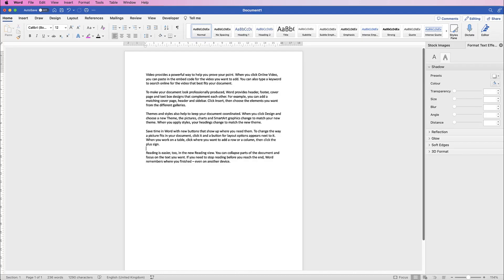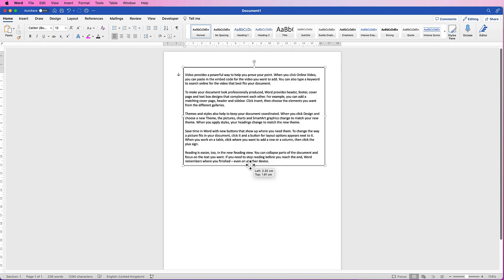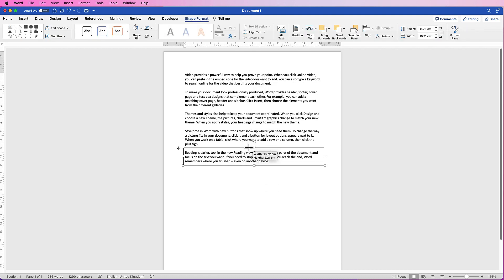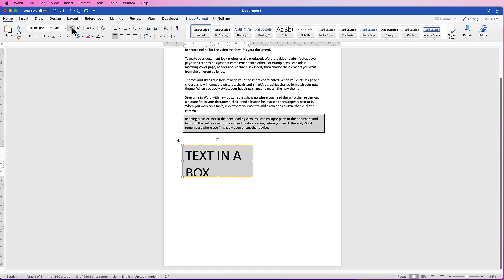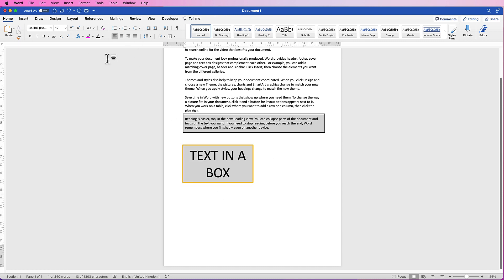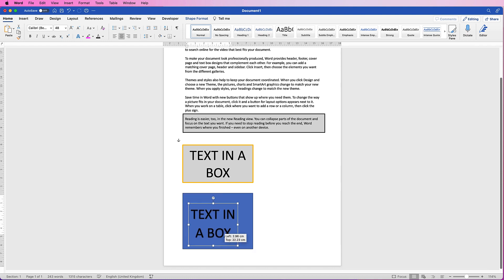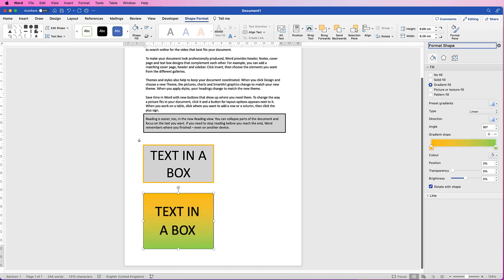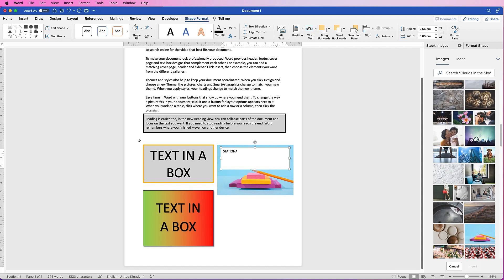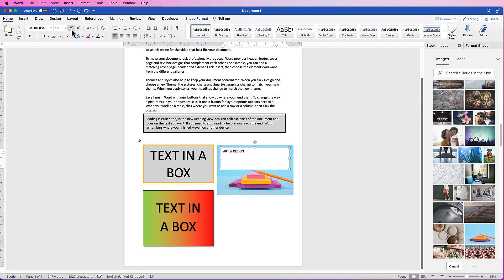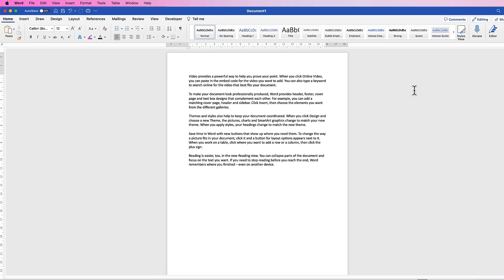Hi, welcome to the channel. In today's video I'm going to be showing you how to create a box around text that's already within your document. I'm also going to show you how to insert a box and some text on top, a more flexible way to customize that box and text, and finally how to insert an image or photograph and add some text on top.